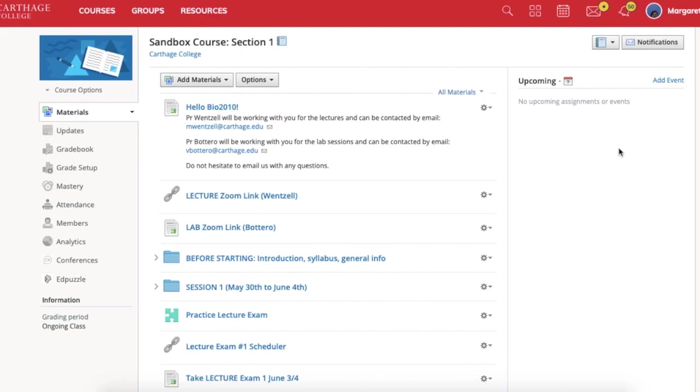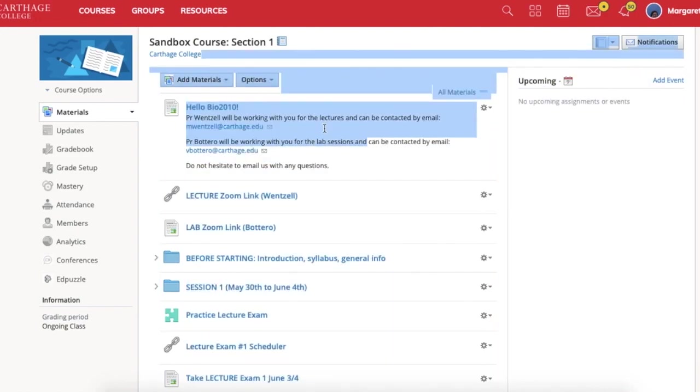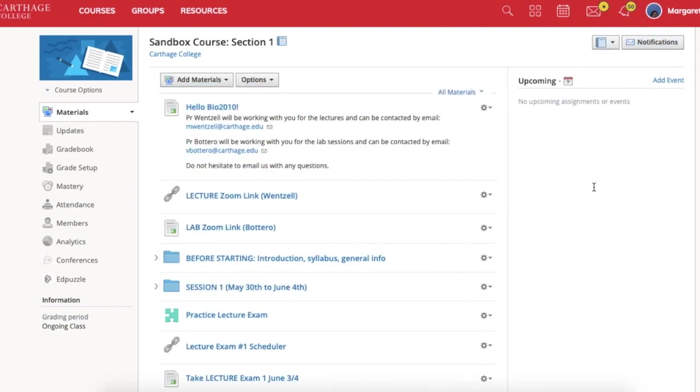Hello, Professor Wenzel here. I'm going to be taking you through a typical lecture session. So when you look at the course, you'll see a number of things immediately off the bat. You're going to see information about who we are, how to get a hold of us.